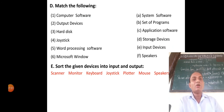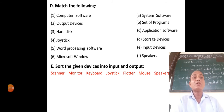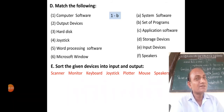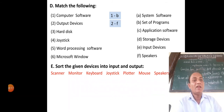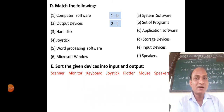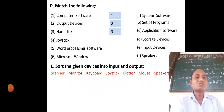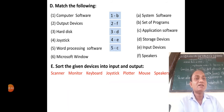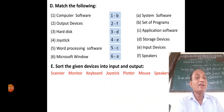Match the following. Computer software matches with B — set of programs. Output device matches with F — speaker, since speaker is an output device. Hard disk matches with D — storage devices. Joystick matches with E — input devices. Word processing software matches with C — application software. Microsoft Windows matches with A — system software.